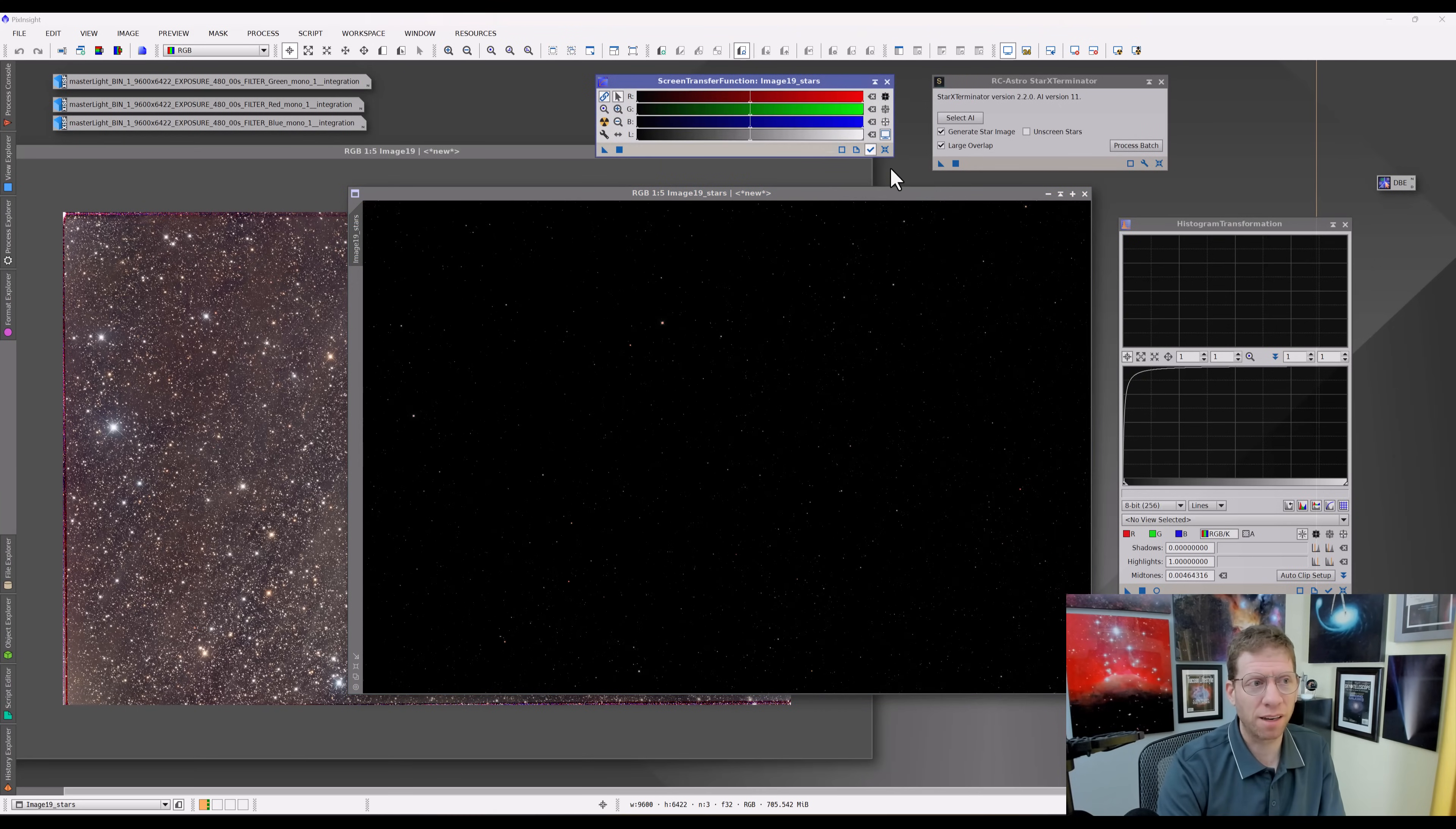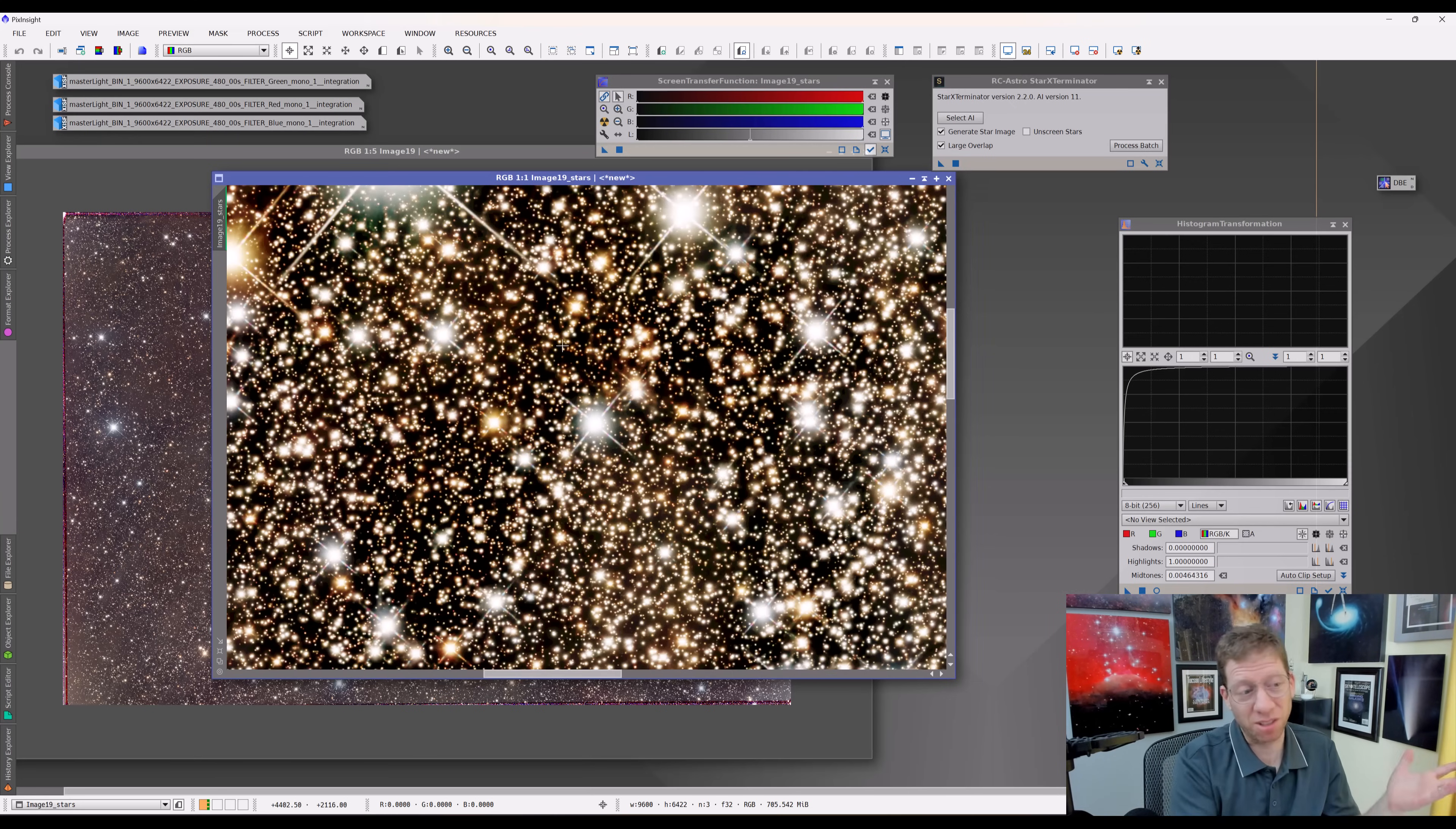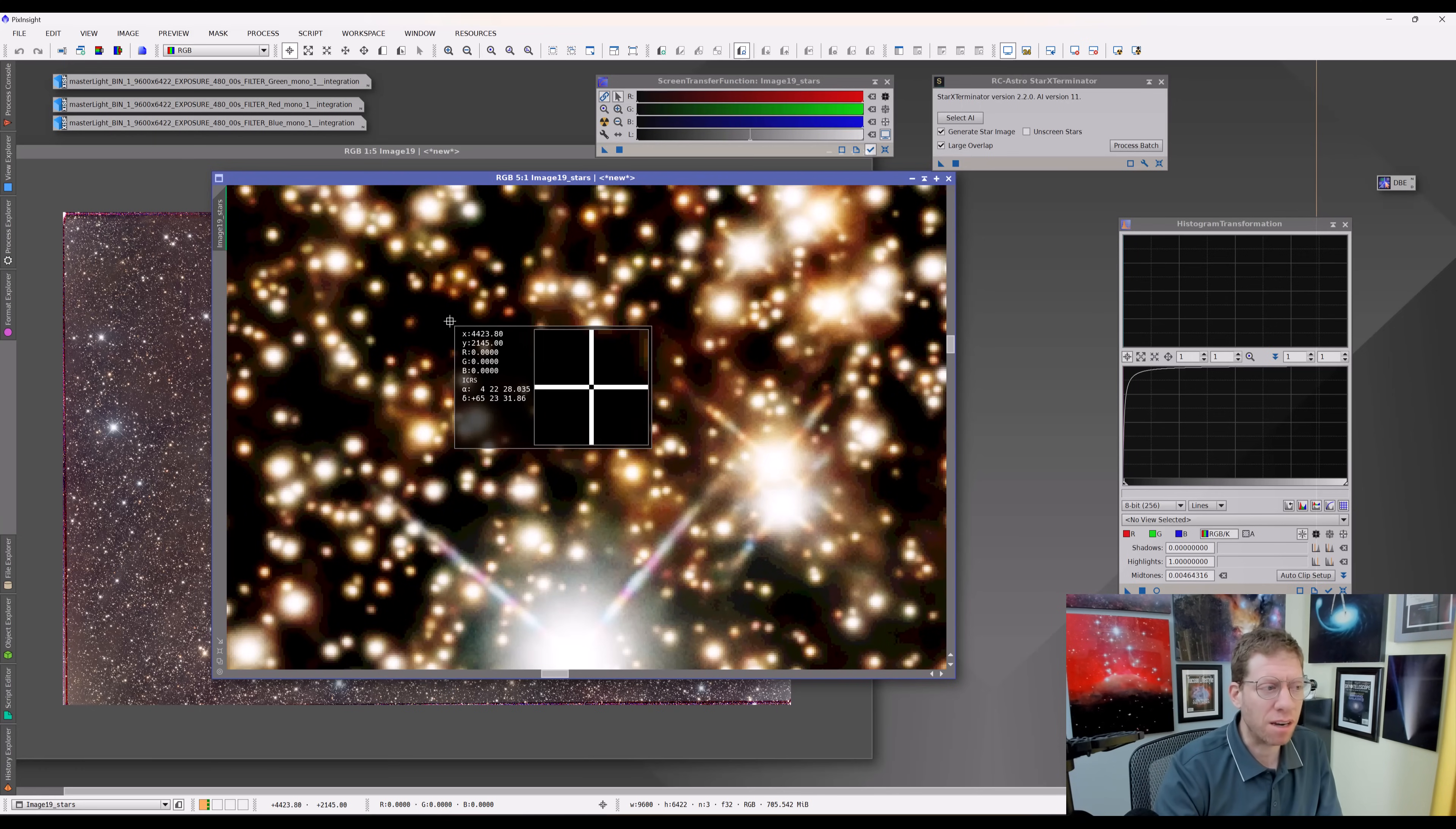The original image has a background. And the key point to understand is the way that the automatic screen stretch function works with this process is that it calculates how to stretch the image based on the background. If you change the background, you'll change the resulting stretch. So it is certainly very possible that I can stretch the image like this, remove the stars, and have the stars look exactly the same as they did originally.